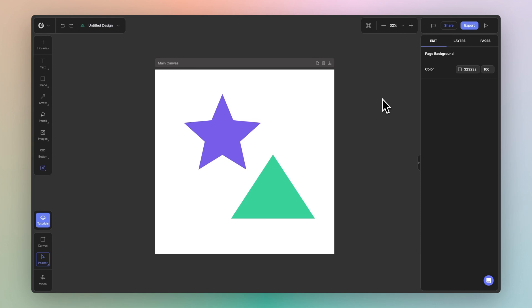Welcome to this quick tutorial on the basics of Glorify. Let's start by showing you around our interface. On the far left, you've got your main tools. On the top left, you've got your file settings.